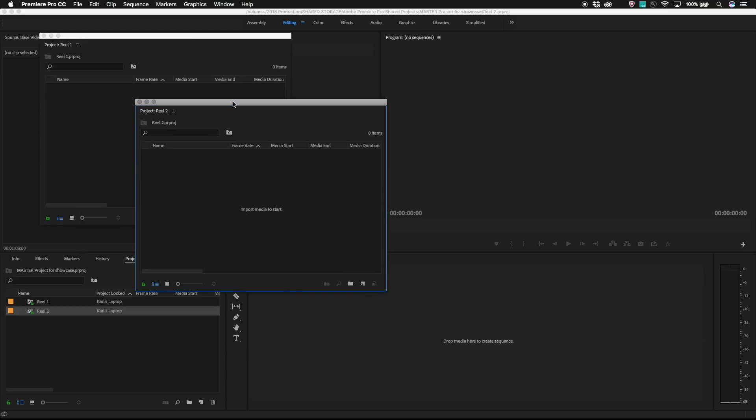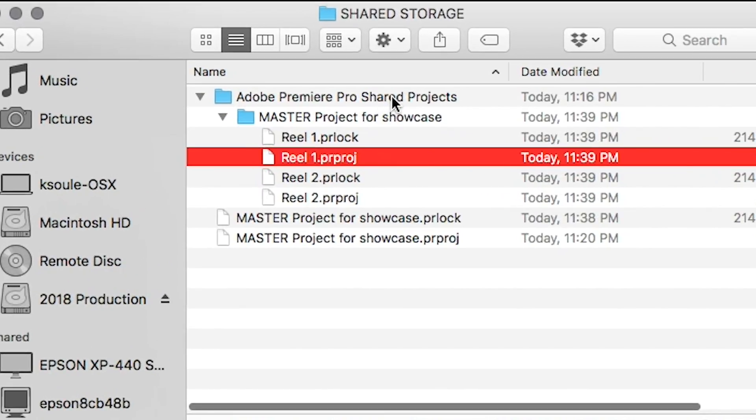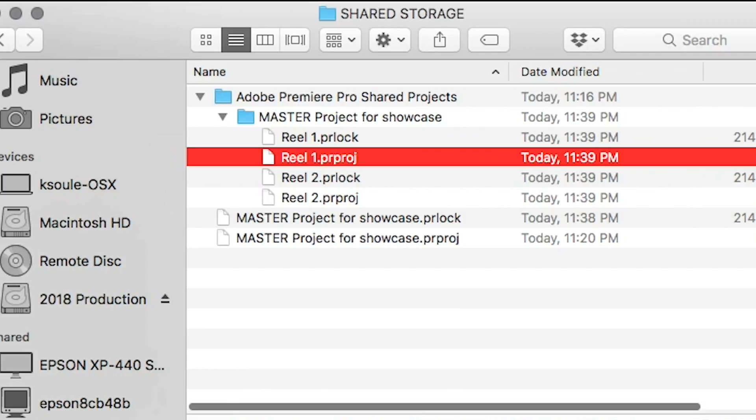If we look at the master project using the finder, you'll see that Premiere created a shared projects folder and within that placed the new shared project inside the subfolder. This keeps all of the shared projects close to the original master project they were created from and helps with organization and backing up to keep all shared projects inside this folder.